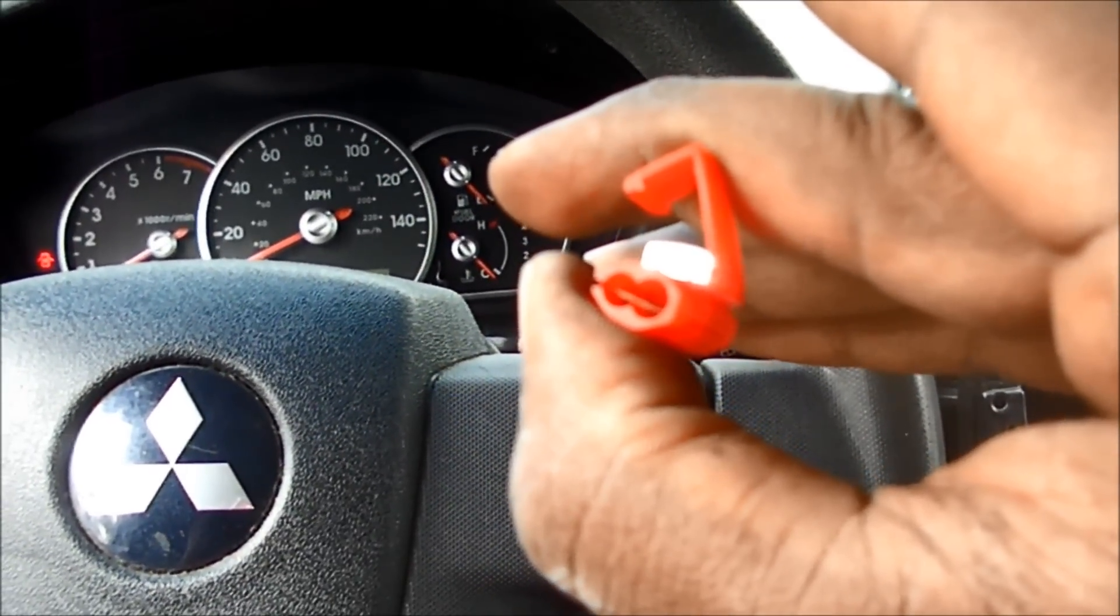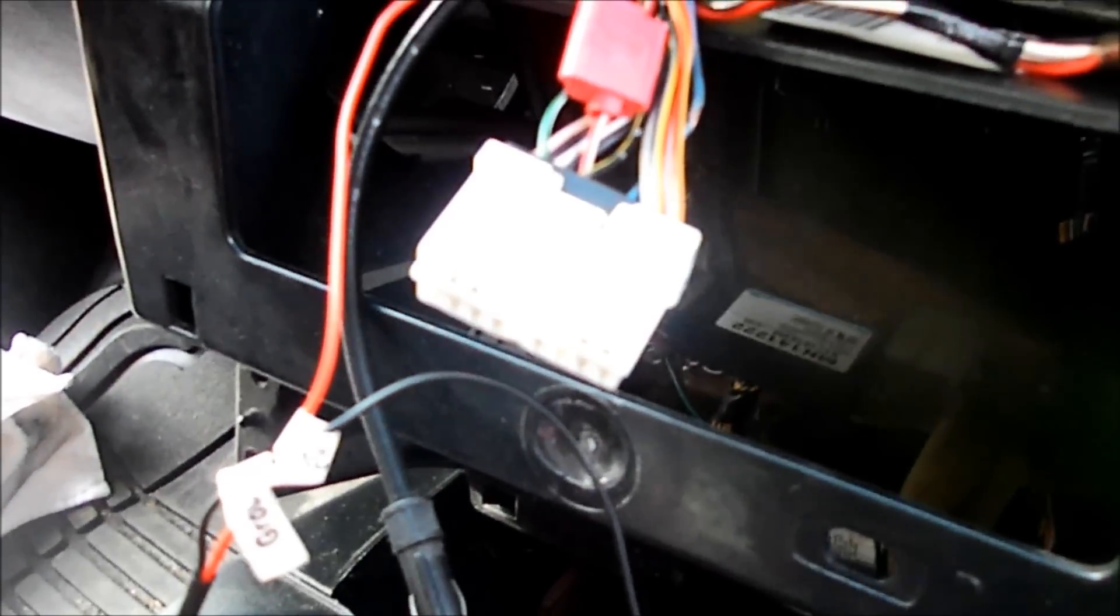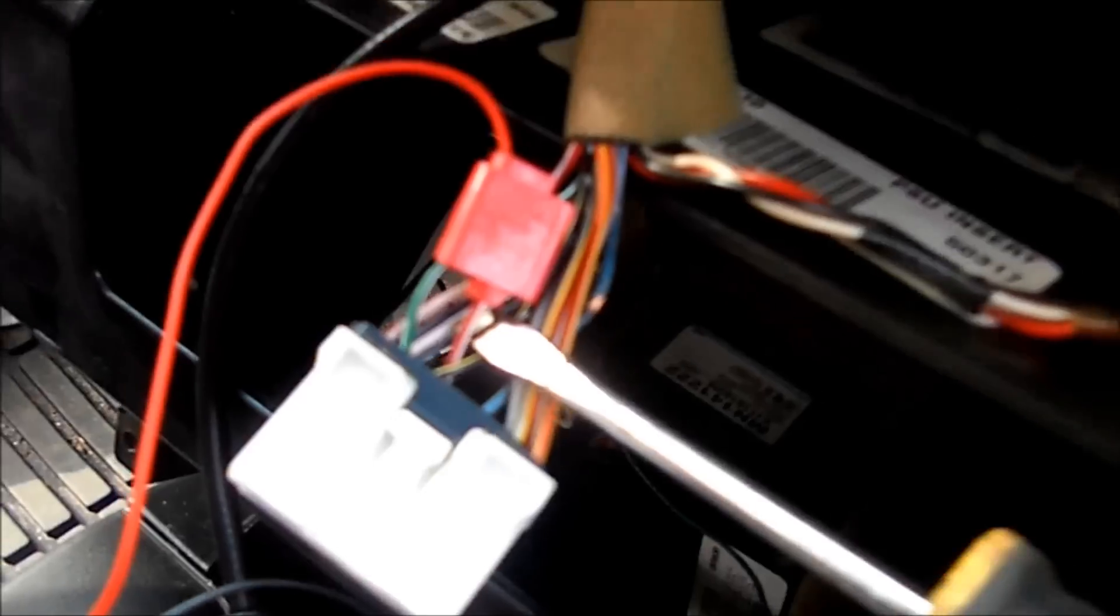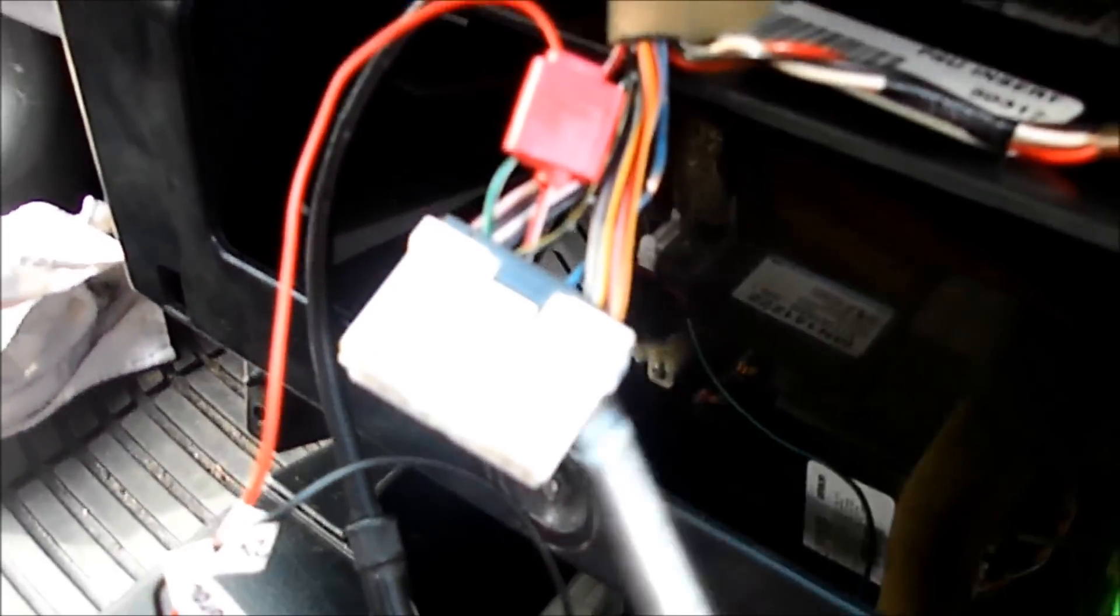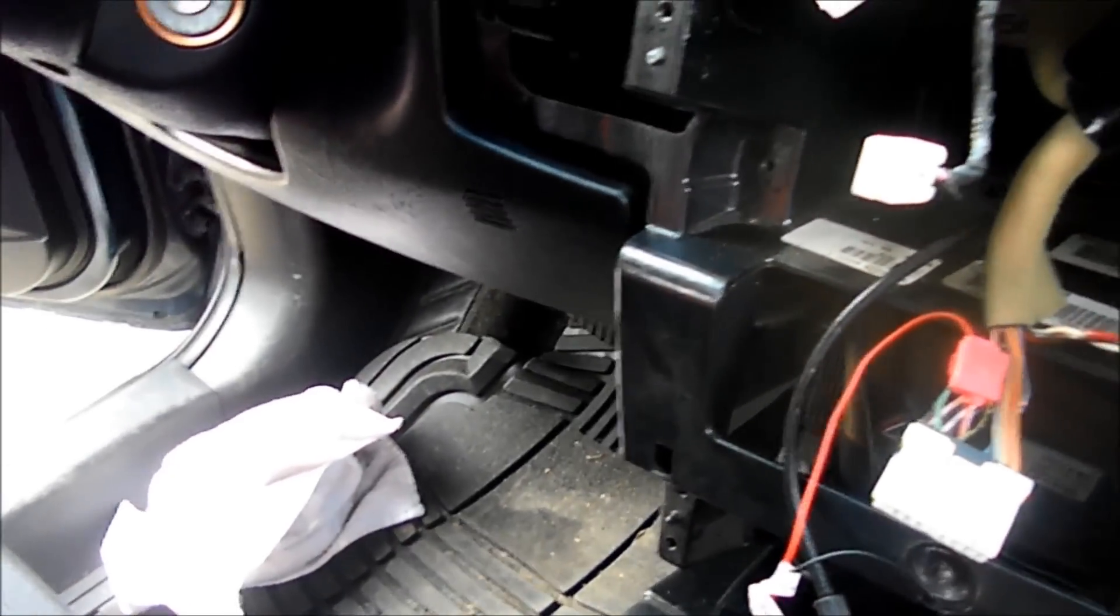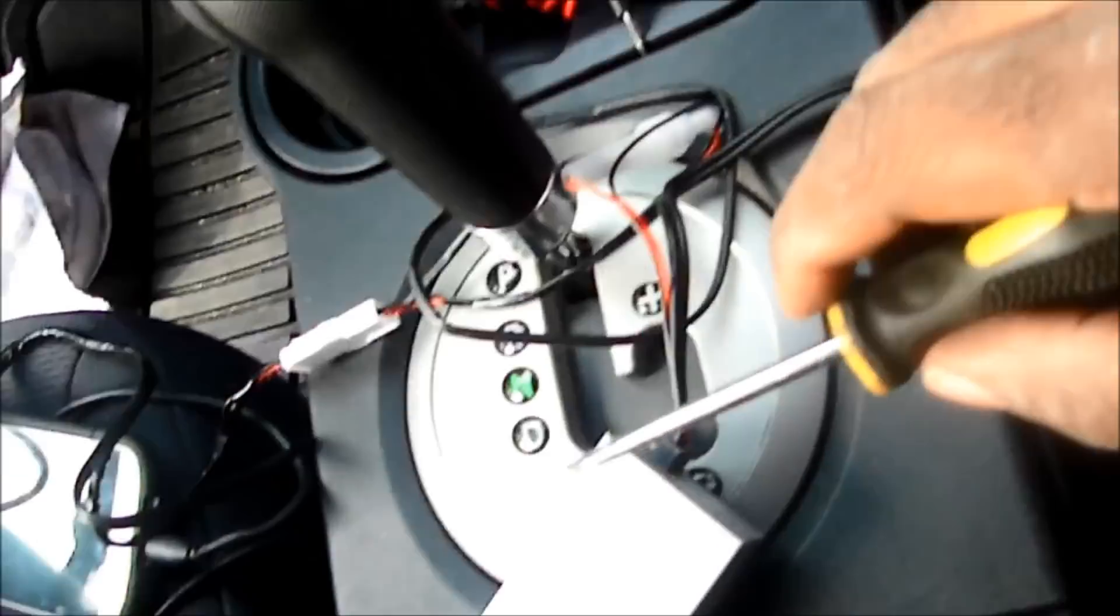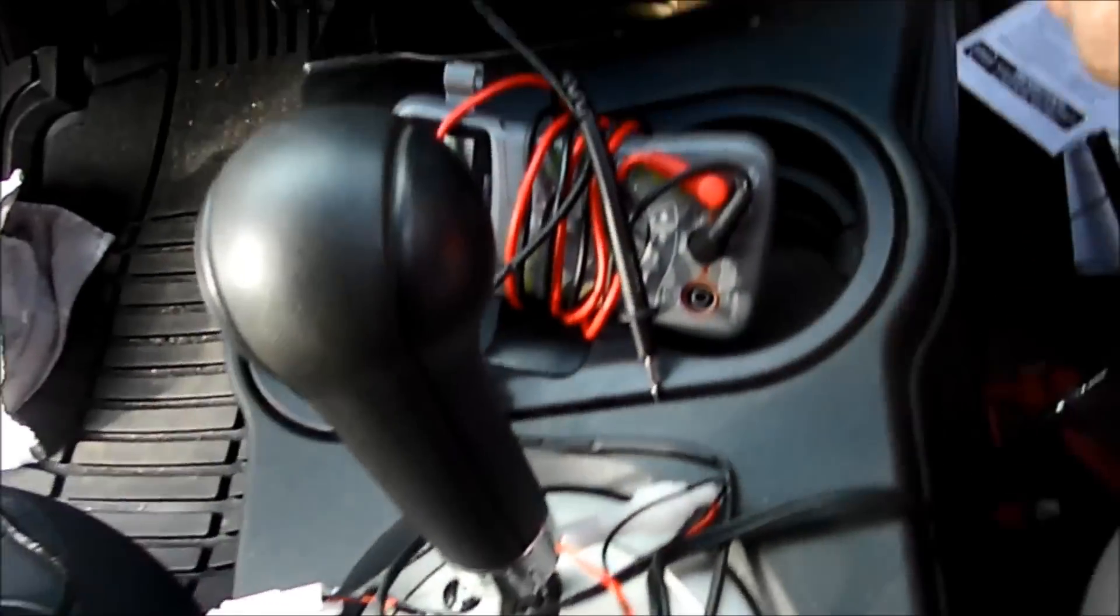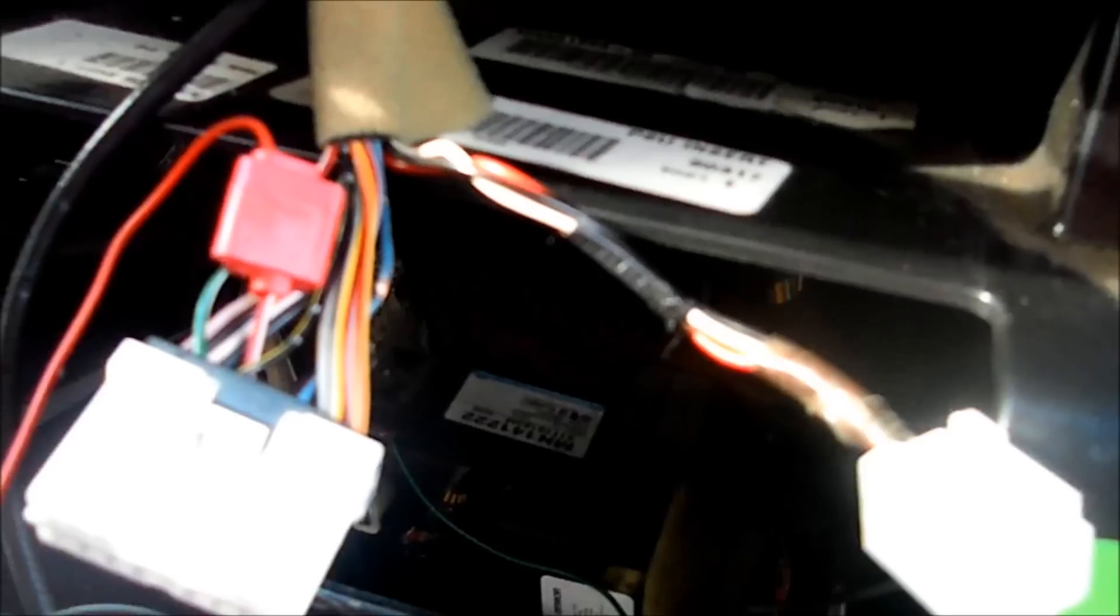What we ended up doing was running the quick clamp connector right here to this red and white wire coming out of the OEM harness. It's a constant power source, 12 volts. We're running the power wire through that because it's 12 volts and the unit requires 12 volts. So the power coming from the red coming from the unit is going to this red and white wire coming out the OEM harness.